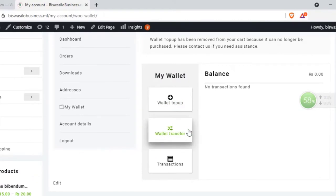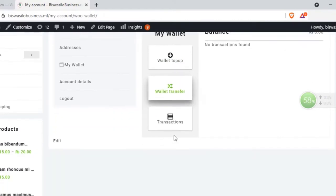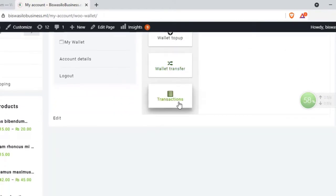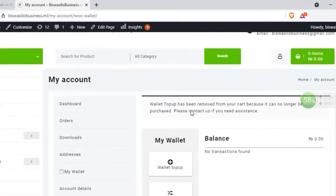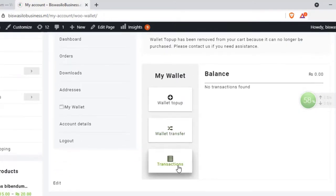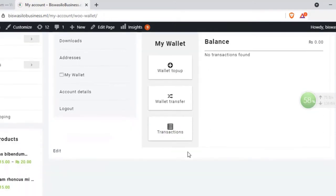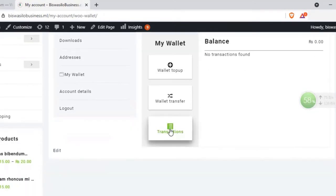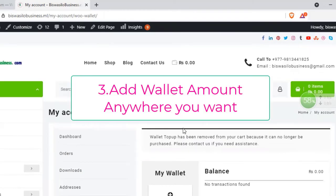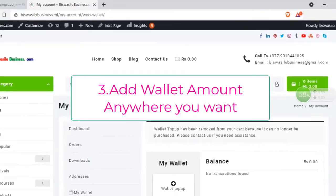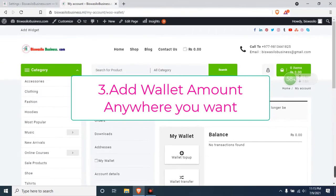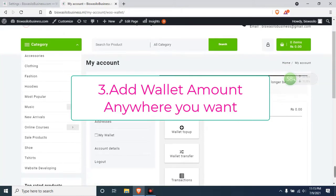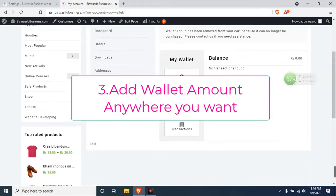You can transfer to another wallet also. You can see the transfer history here, the transaction history. You can see the transaction history here, in and out.